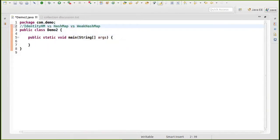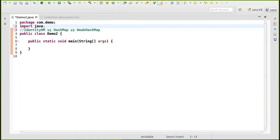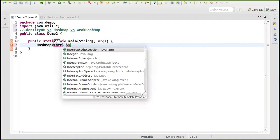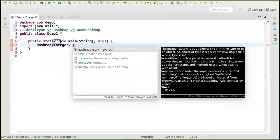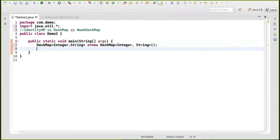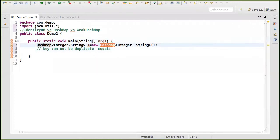We all know how to use HashMap. Let's say we import java.util and create a HashMap with Integer as key and String as value. Normally when you use a HashMap, the key should be unique — keys cannot be duplicated. The key comparison in a normal HashMap is based on equality. But in some cases we can use something called IdentityHashMap.